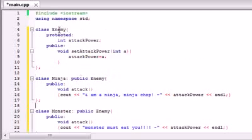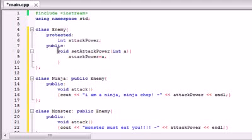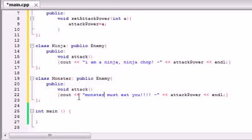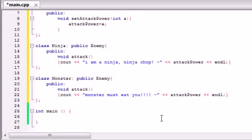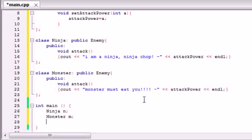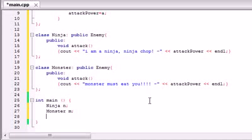Basically what we have here is three classes: an Enemy class which is common to all enemies, so all enemies are going to have an attack power. However, each specific enemy attacks in a specific way - a ninja is going to chop you and a monster is going to eat you. So let's start coding and making all these objects. In our main, let's make a ninja object named N and a monster object named M. Now we need to make two enemy pointer objects. Enemy pointer enemy1, and we're going to set this equal to the address of our ninja object.